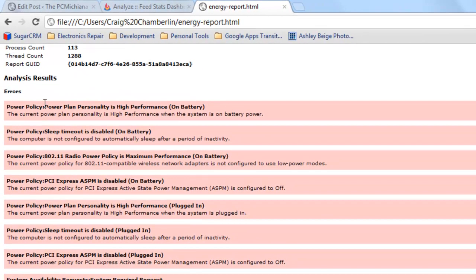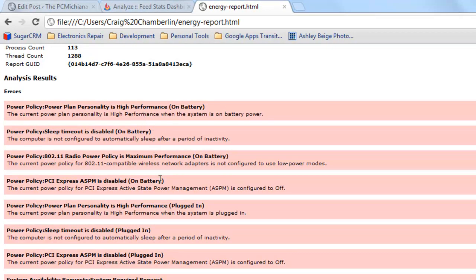As you can see I have some errors here. My power plan is on high performance which shortens battery life. My sleep timeout is disabled which shortens battery life. You can go through each one of these and Google them and then you can actually learn how to resolve those issues.